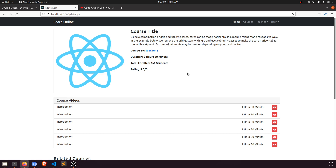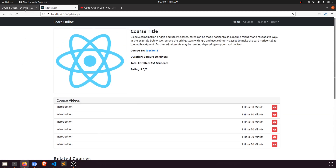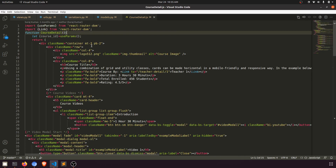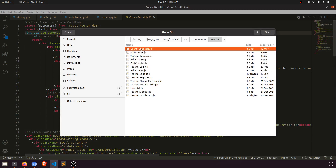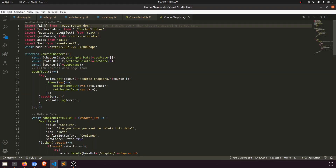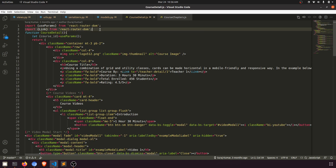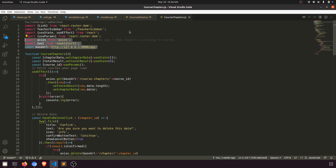We can now show this data and also fetch the relative courses data — we'll see how to do that shortly. Let's implement this in our React frontend. We have all the data now. I'll open the course detail component. We already have 'useParams' and Axios. I'll also need 'useState' and 'useEffect'.